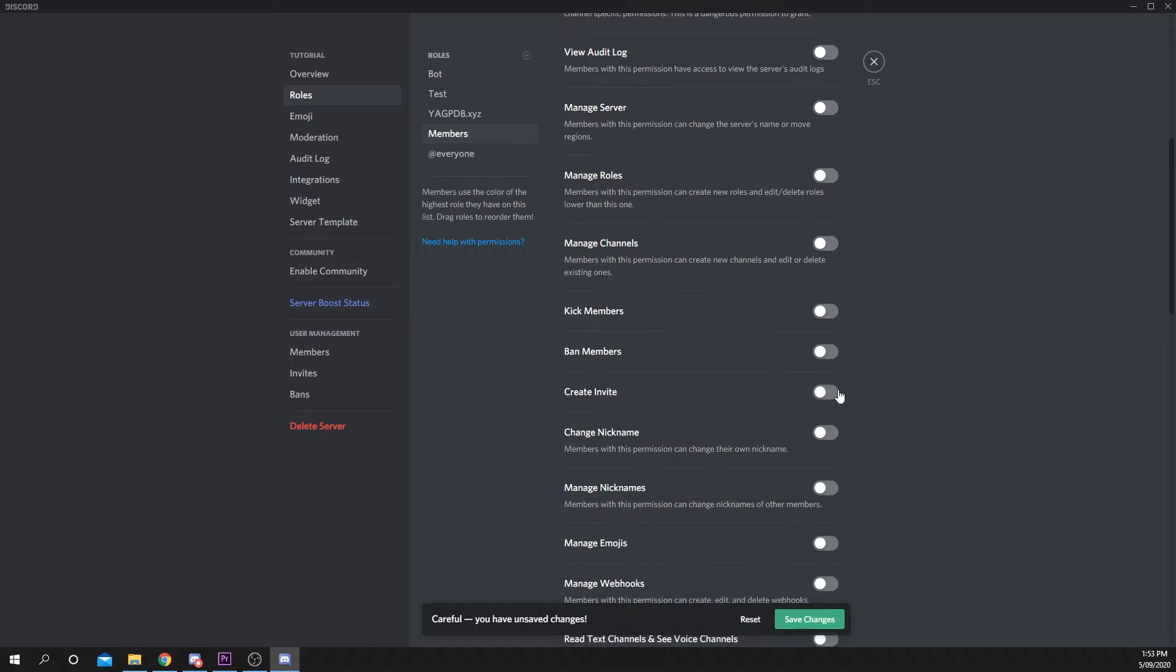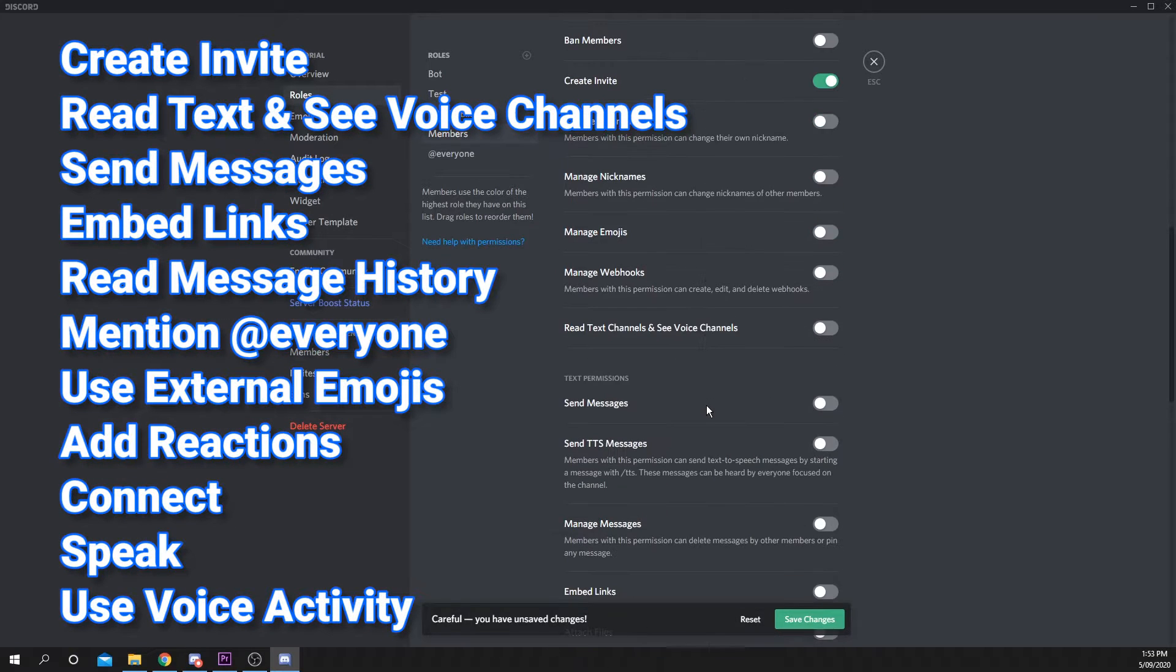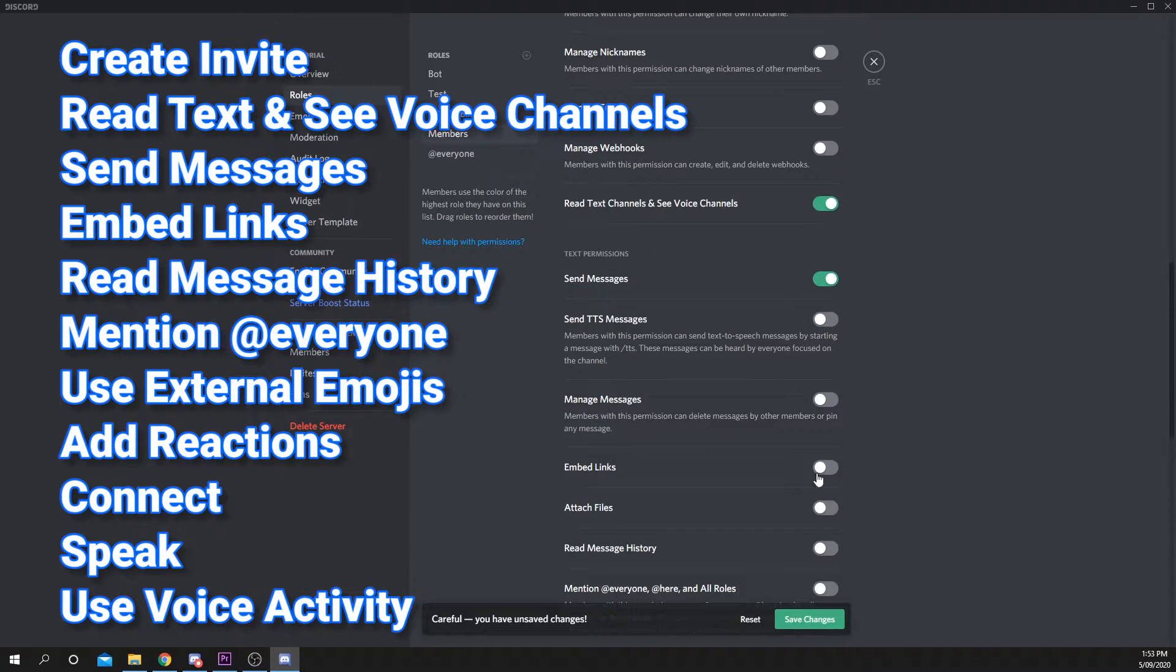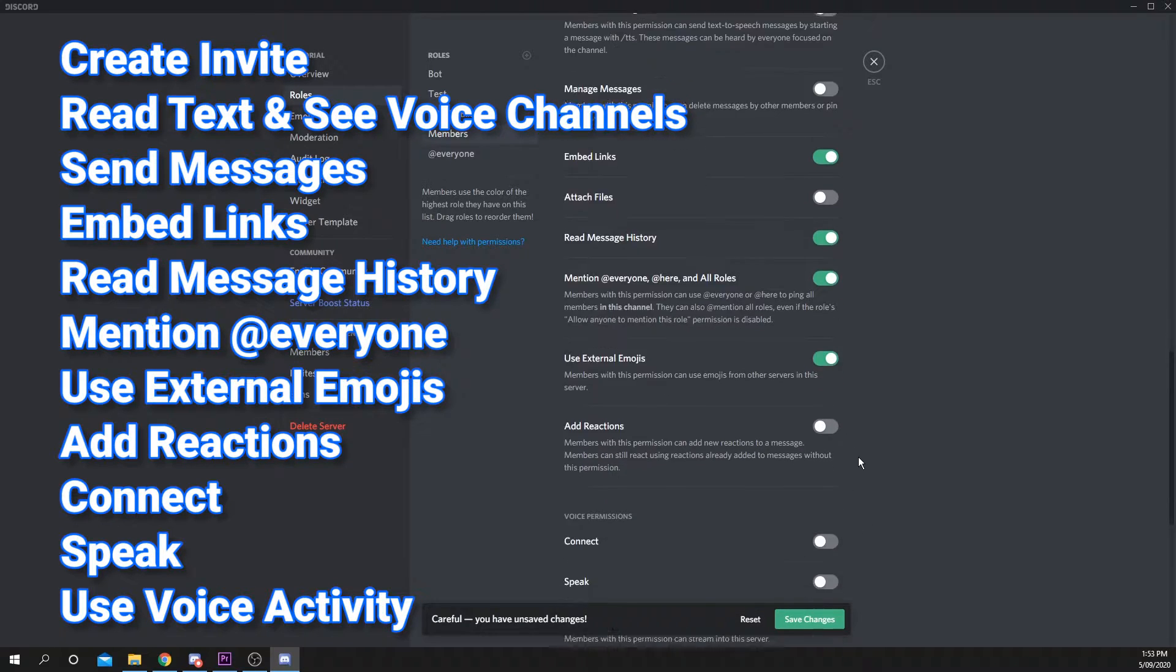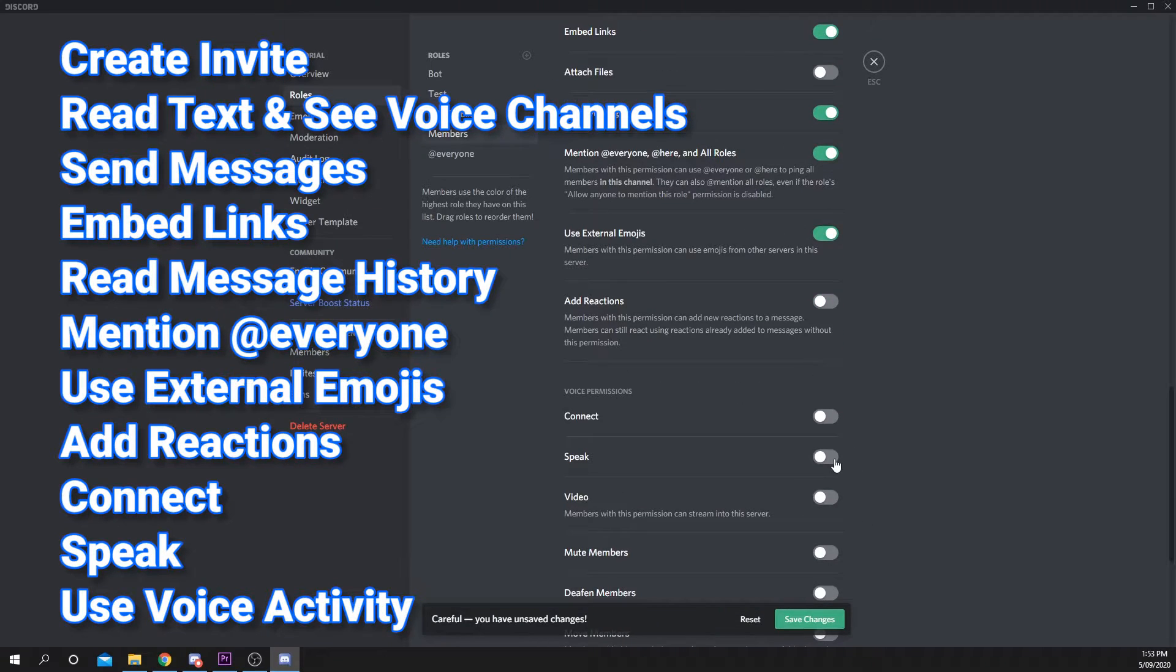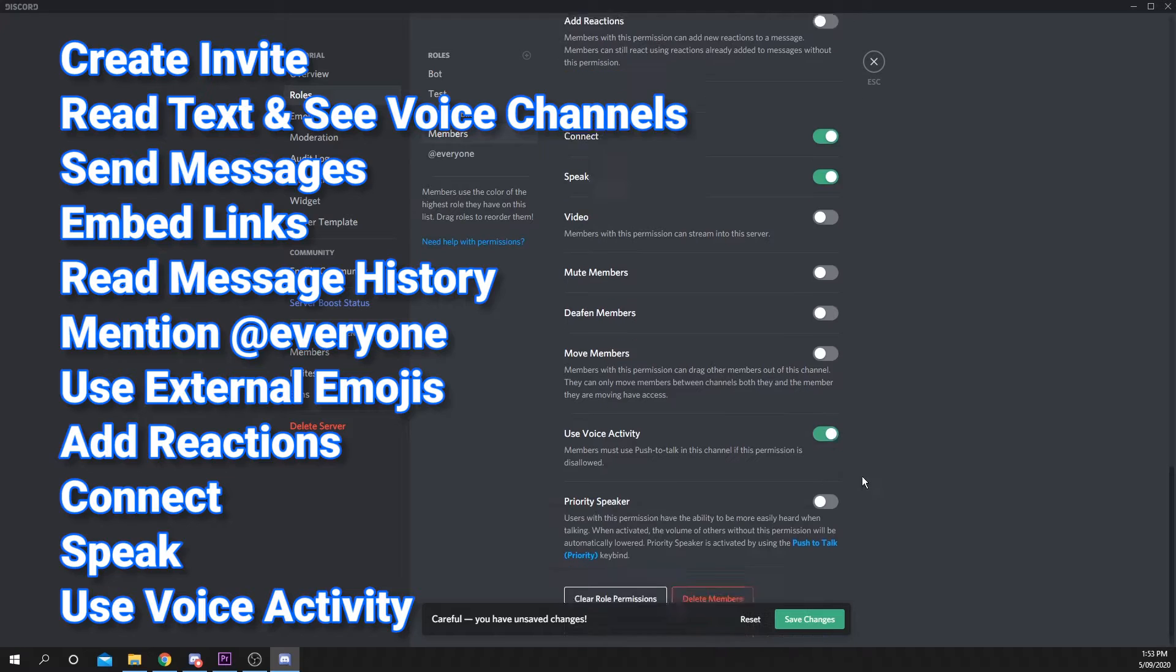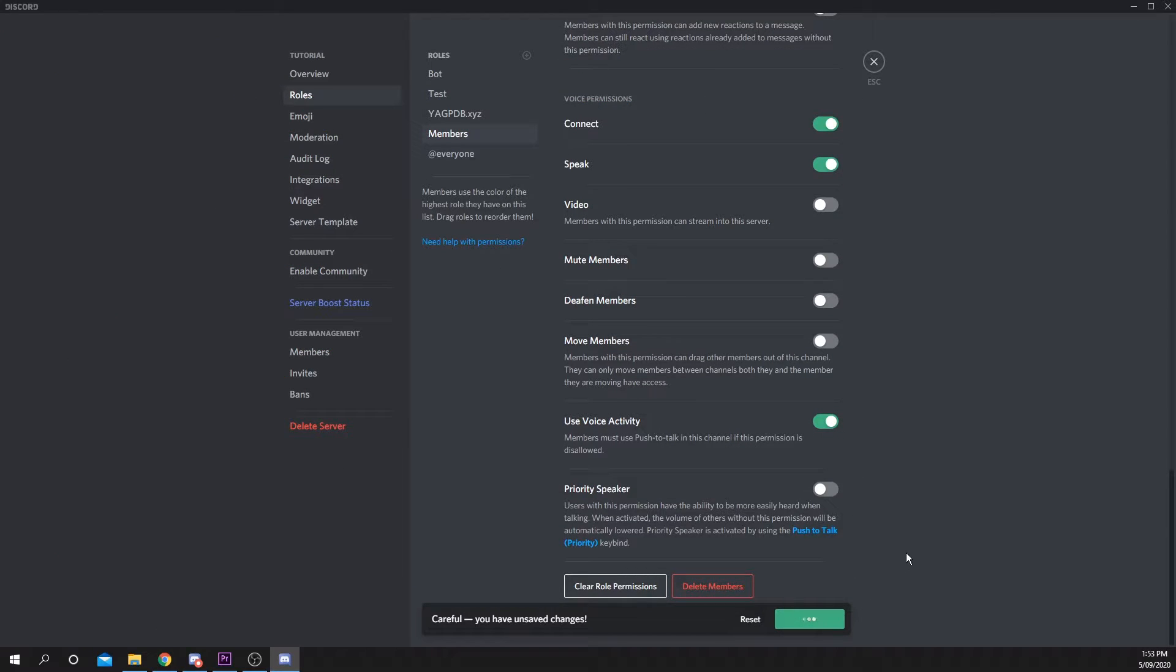Enter the permissions settings that you want for this role. Feel free to pause and copy mine. Press Save Changes to confirm.